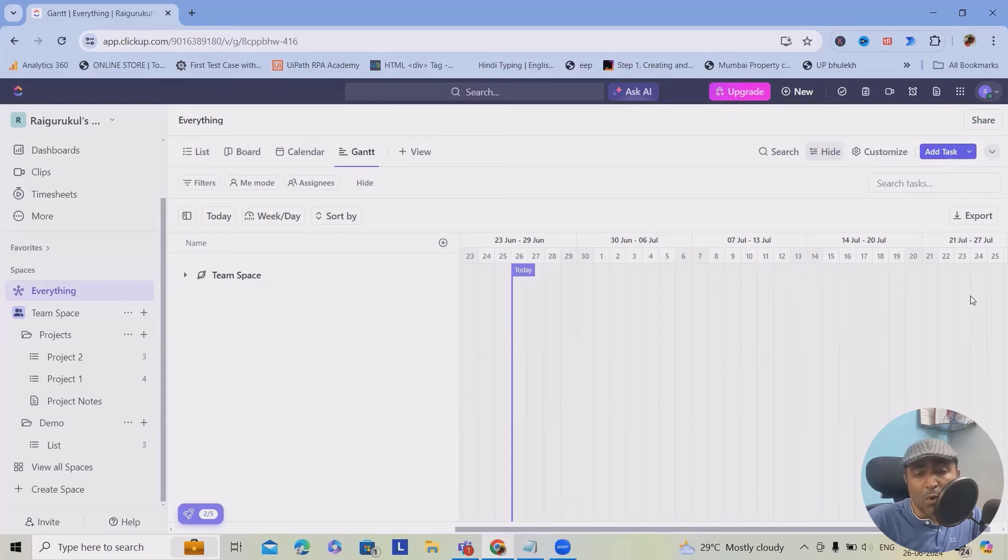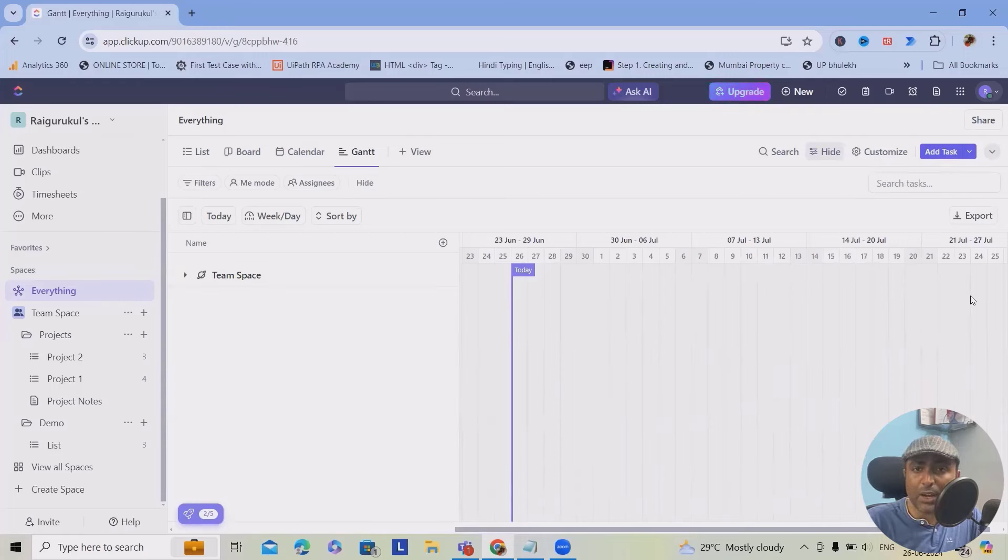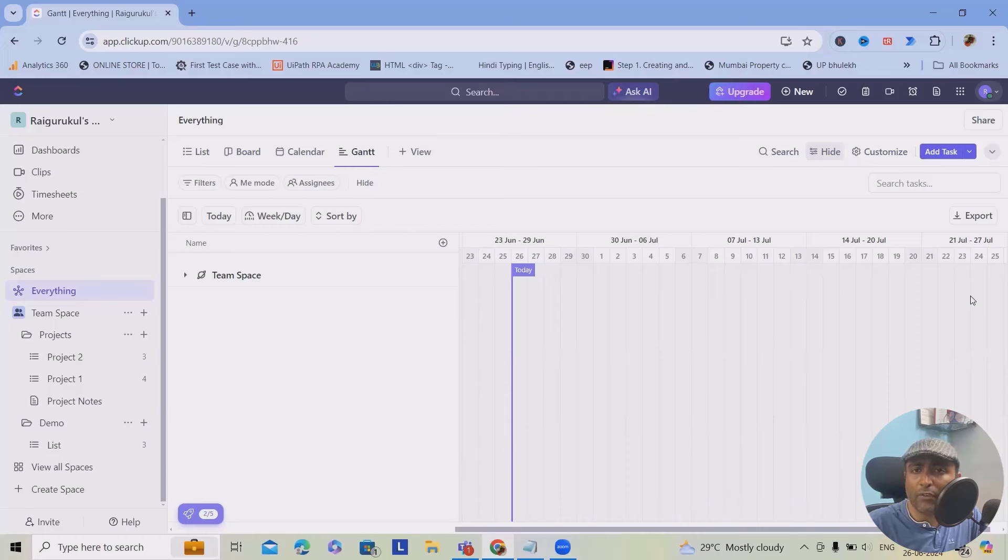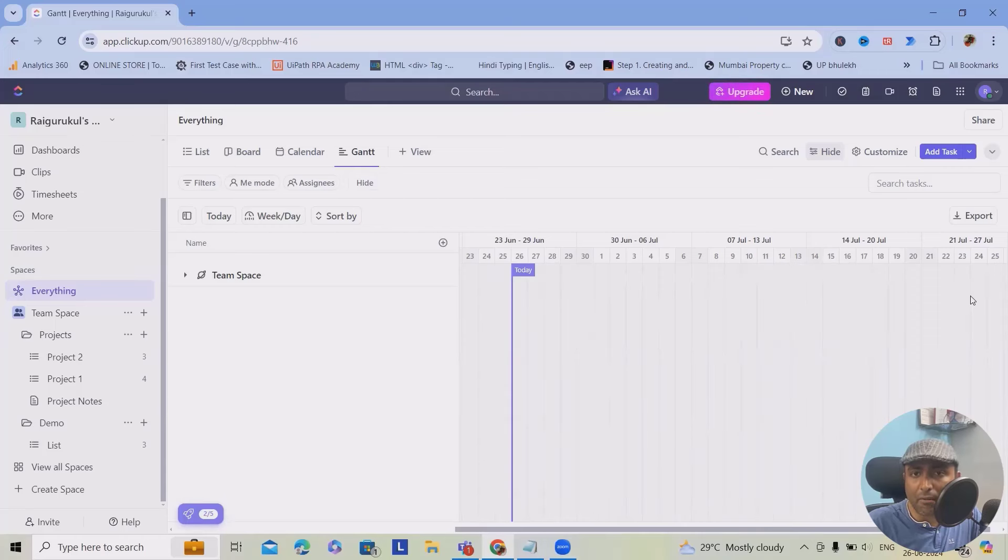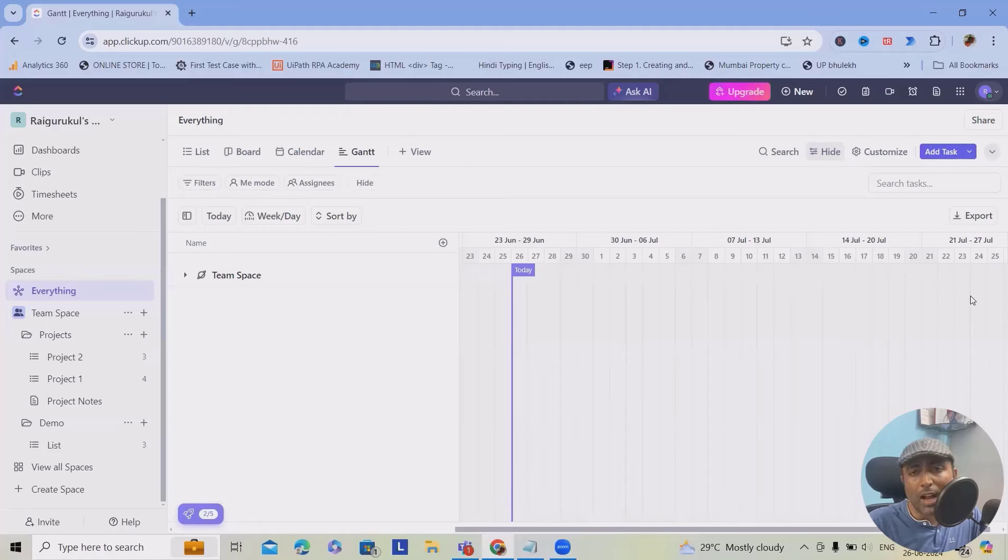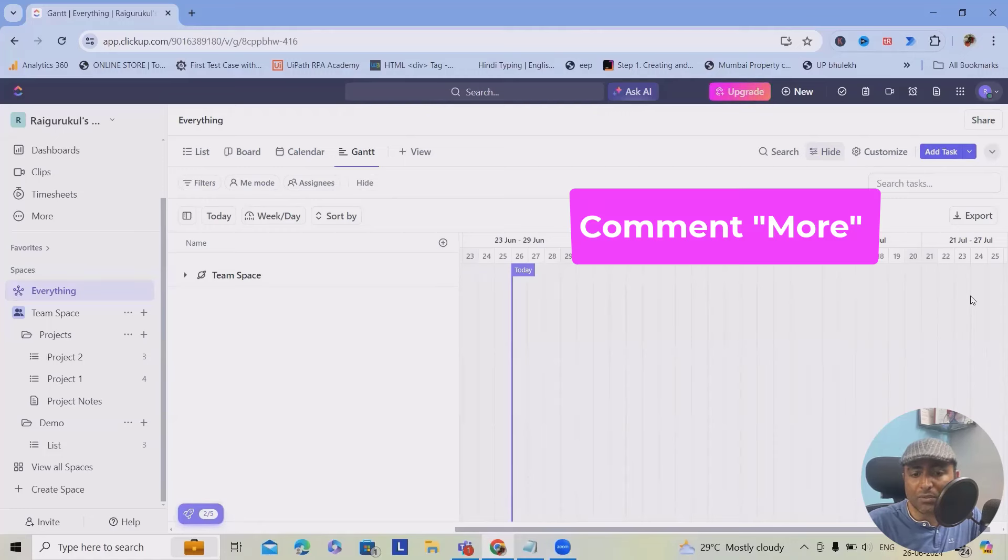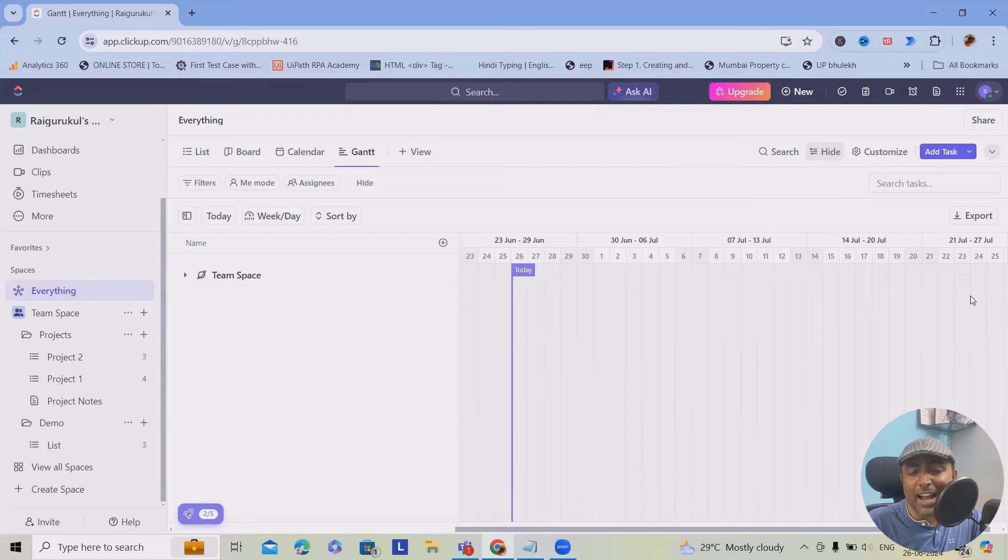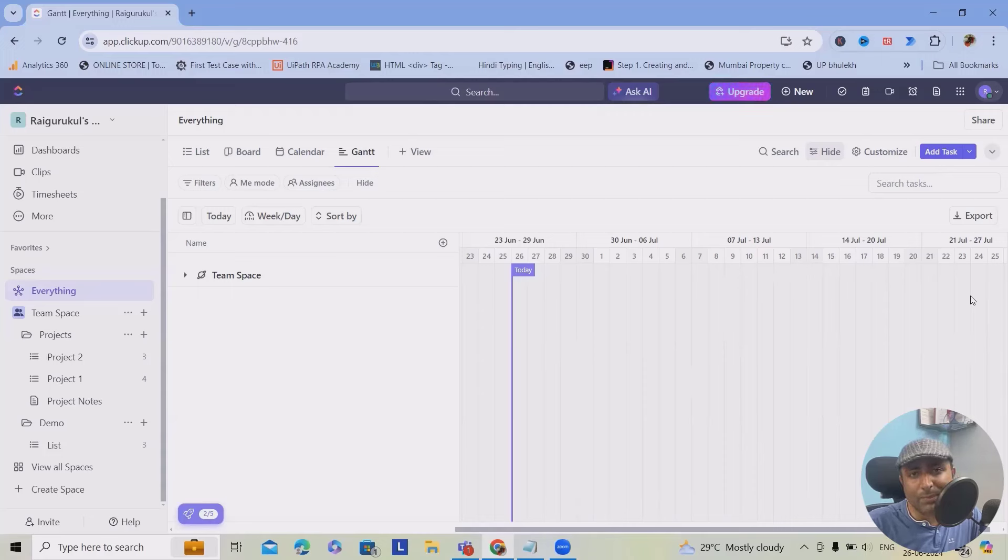So that's a small summary about it. I just started creating one video on ClickUp because I've already used or created a lot of videos on different other project management tools like Jira, Rally, and other tools. If you think so, I can create more videos related to ClickUp. Feel free to add in the comment section so that I can come up with more videos related to ClickUp.